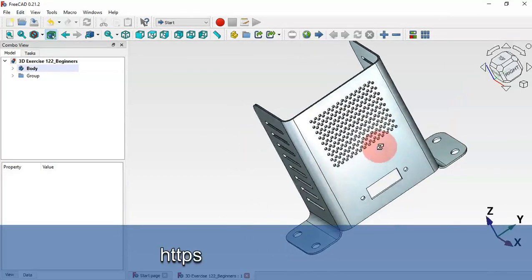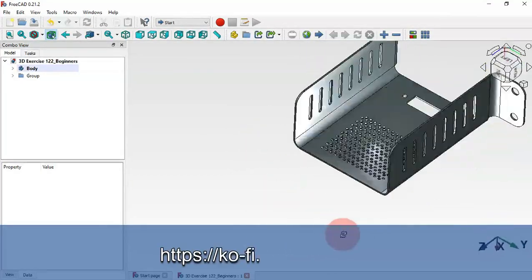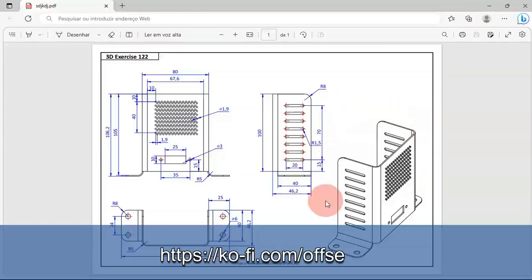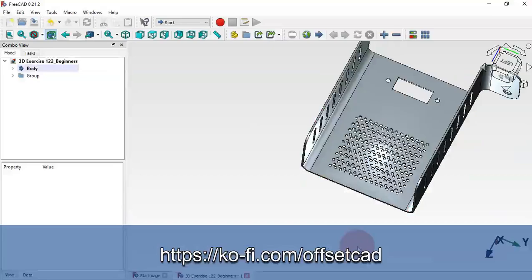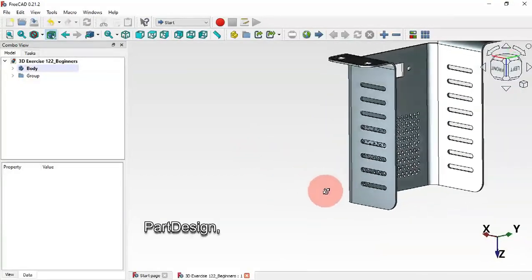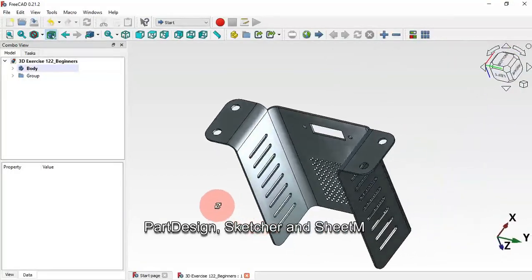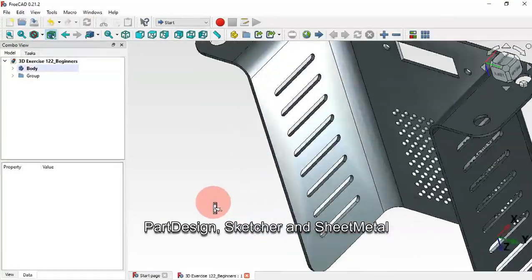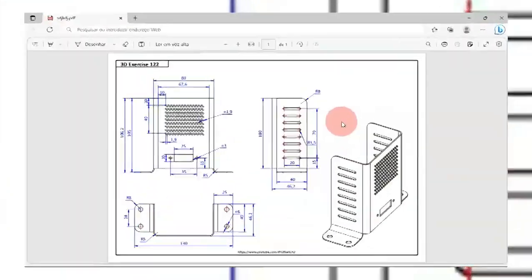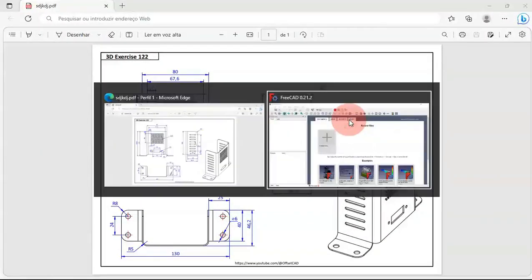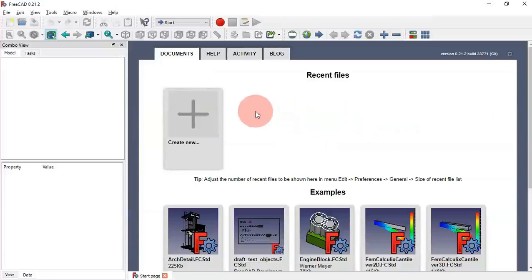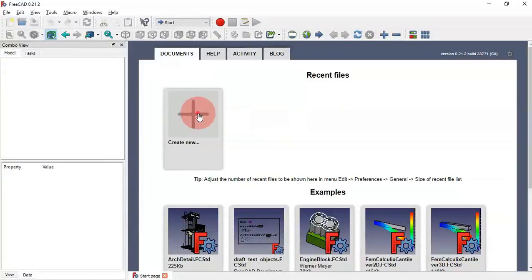Hello viewers, welcome to the channel. In this video we'll see how to easily create a simple model in FreeCAD using a combination of Part Design, Sketch, and Sheet Metal workbench tools.